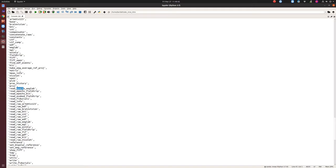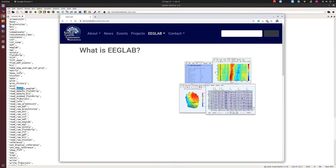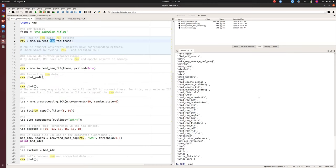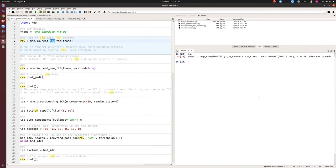In MNE, 'epochs' means segmented data — each epoch corresponds to one trial. Don't confuse this with the terminology used in neural networks or deep learning; it's just one example, one trial. 'Raw' means continuous data, and 'epochs' means segmented data. I just read raw continuous data here. We can also explore what type of object this is.